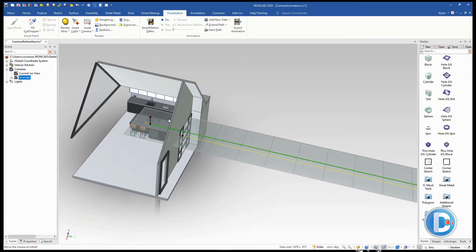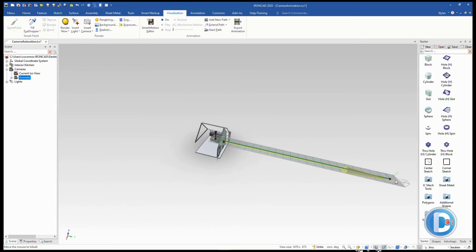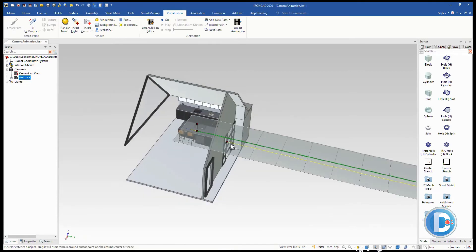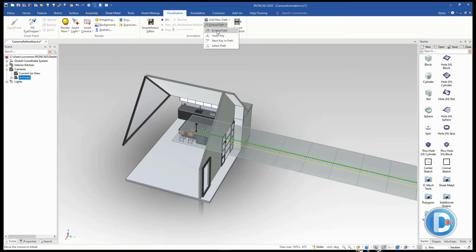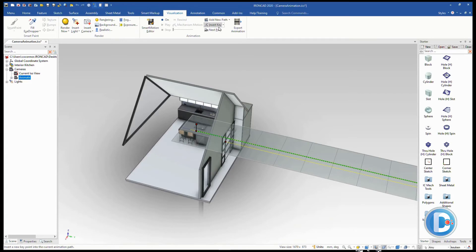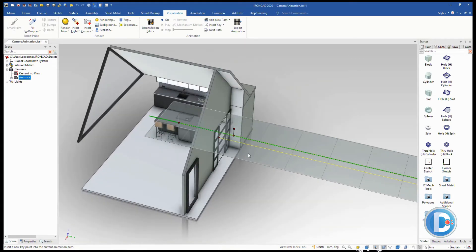We want the camera to turn and look inside the kitchen at this point. But if we rotate it now, the whole animation would turn as it goes through the door, which we don't want. So we need to add a new keyframe. Going back to the animation ribbon, use the insert keys option and pick right along the path to insert a key. We can see that new key is placed just outside the door.